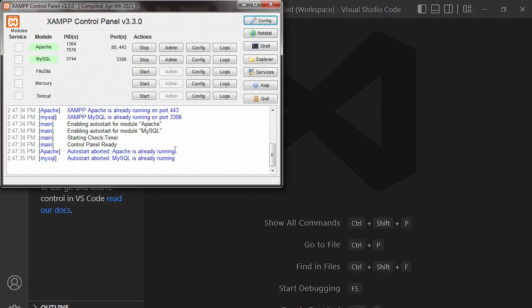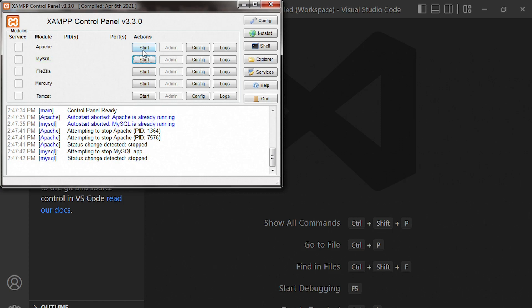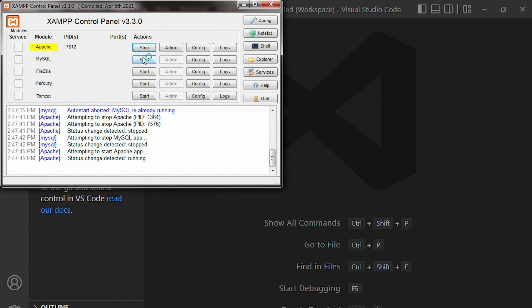Next, we need to launch our offline server called XAMPP. And this is my server, Apache, MySQL. Make sure you start your server. First, it's going to be offline this way. Make sure you start it like this.